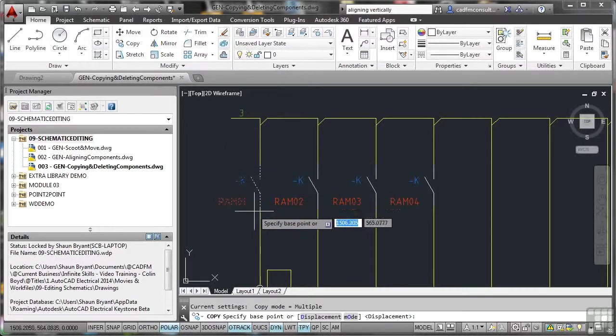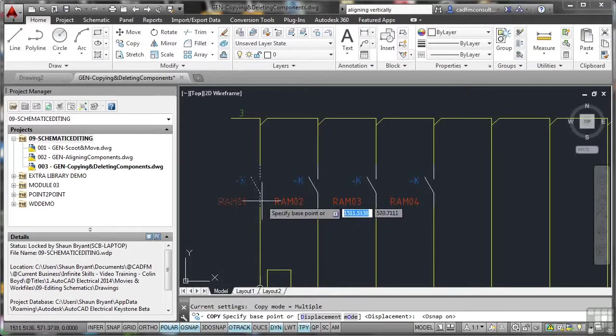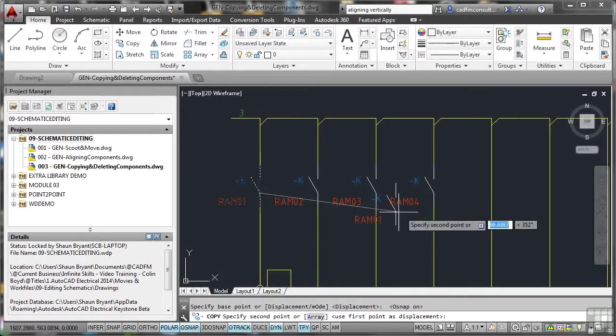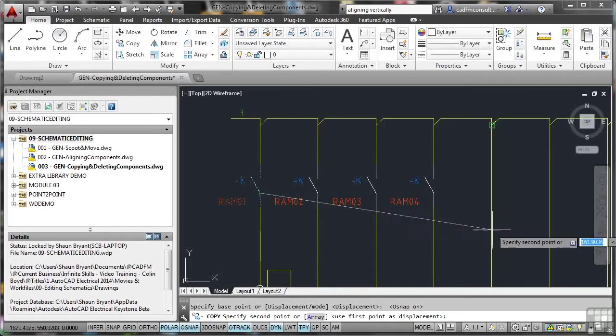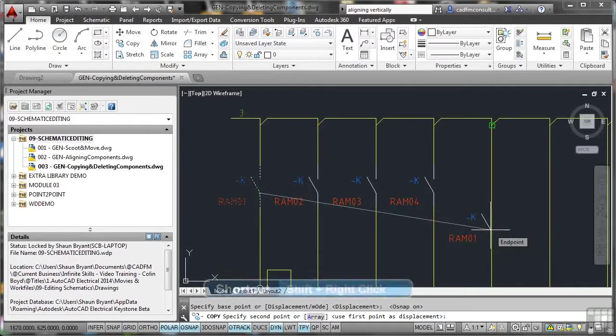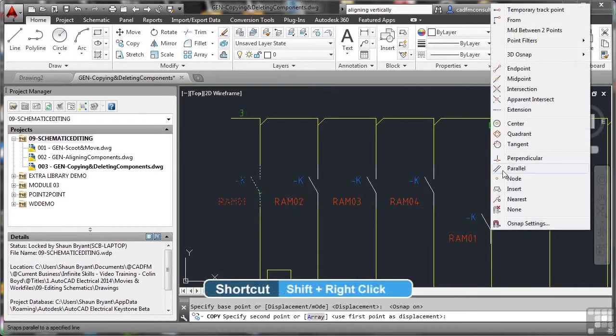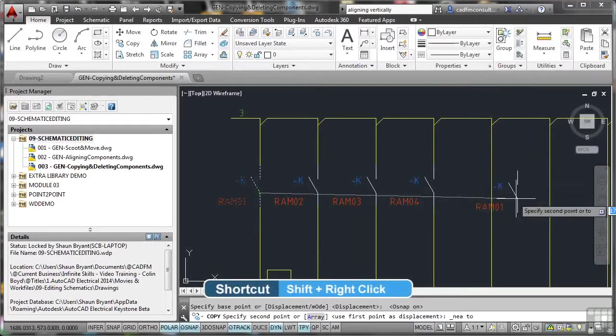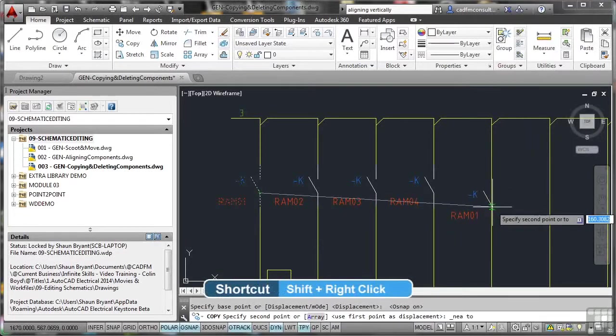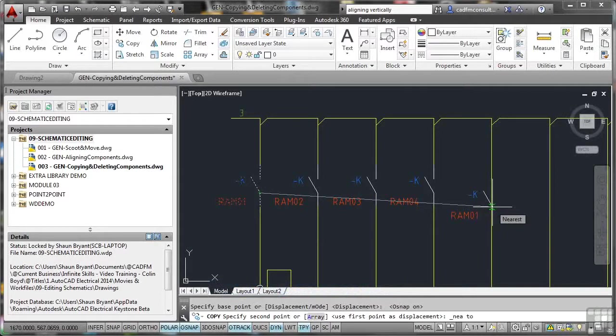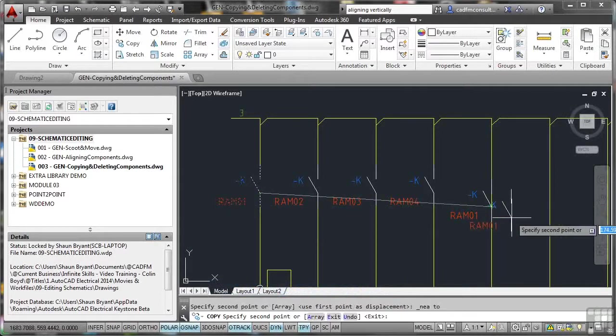So if I put my object snaps on and I'll go from, let's say, that endpoint snap there. And I'll go to, say, shift and right click and I'll go for the nearest snap on this rung here on the wiring ladder. So if I put that there and press enter,